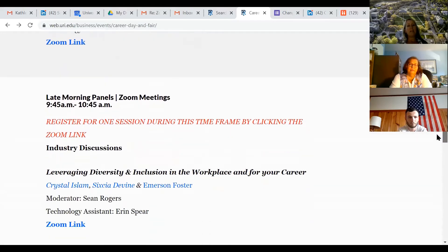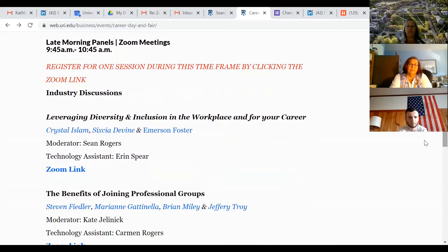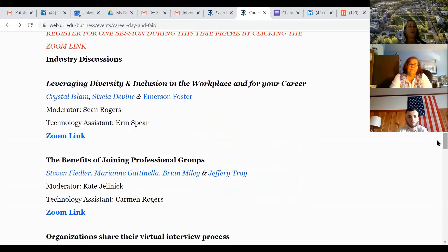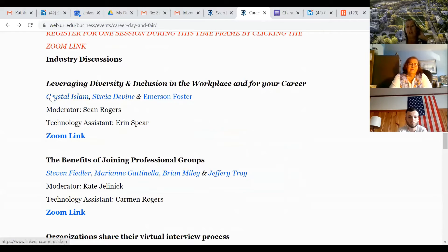If you go a little bit further down, at 9:45 there's a second session. You have a 15-minute break — it gives you time to use the bathroom, get a drink, whatever you need to do, and then go into the second session. If you haven't signed up yet, I definitely recommend leveraging diversity and inclusion. This is a great panel — it has someone from Google, the VP of HR for Sodexo, and someone focusing on diversity at one of the local banks.